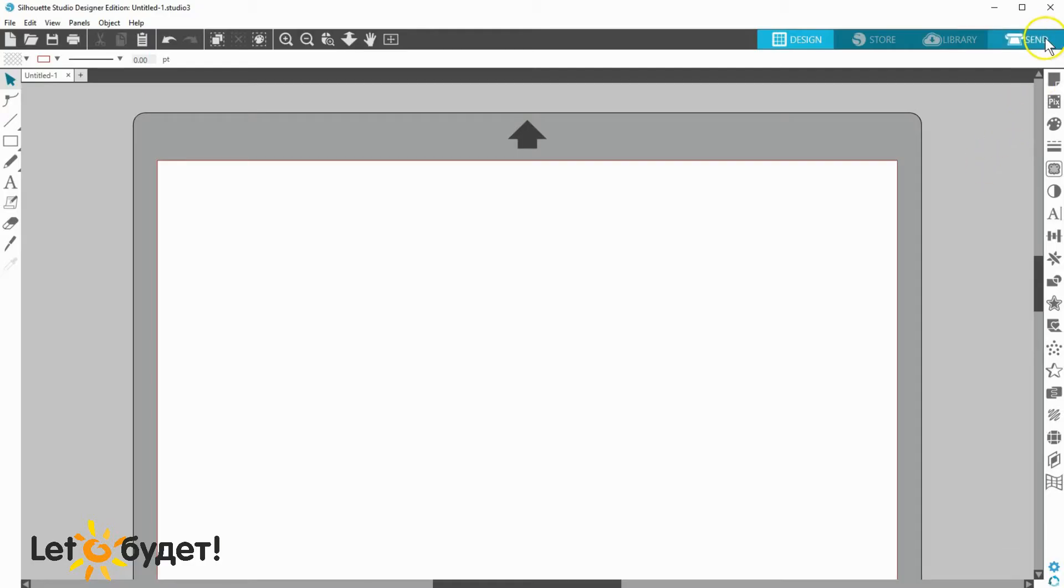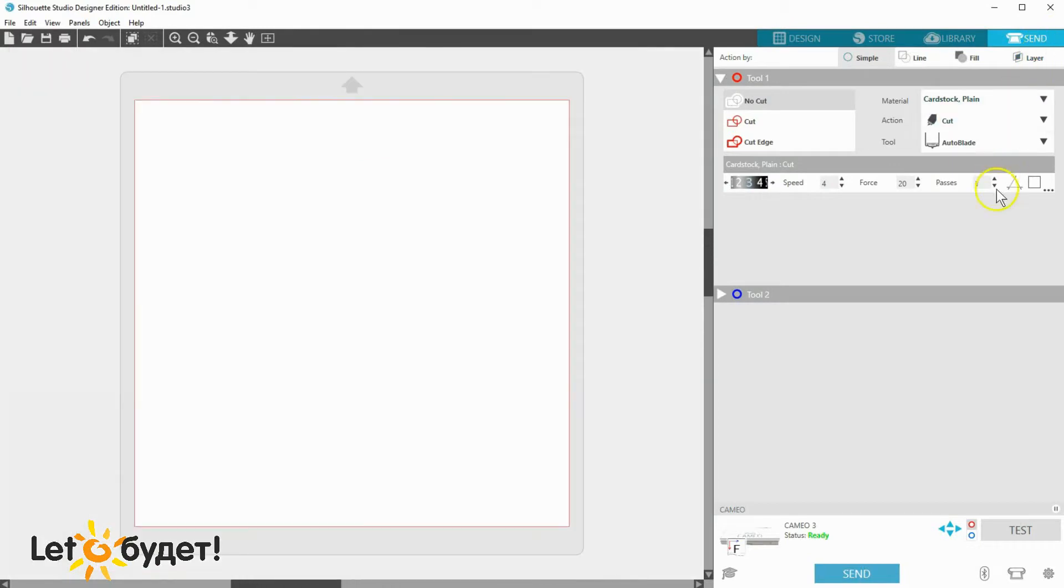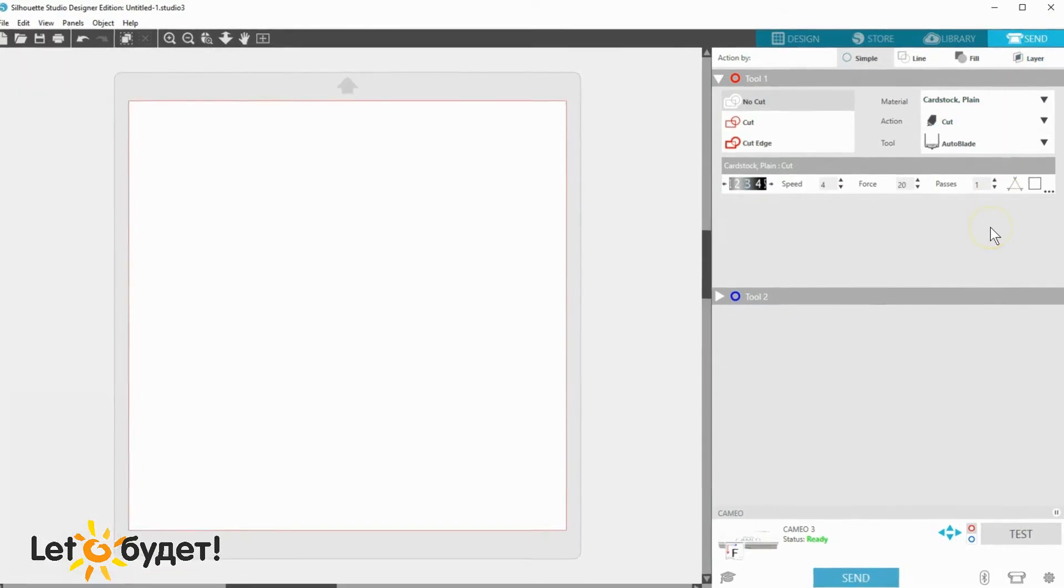The Send panel in Silhouette Studio is where you send your cut job to your Silhouette machine.